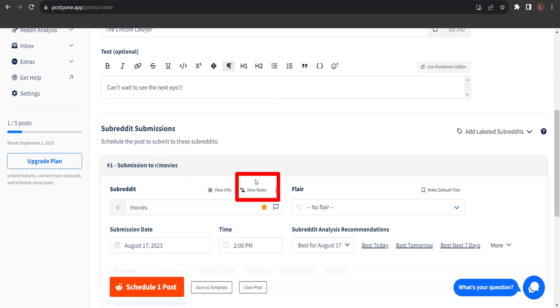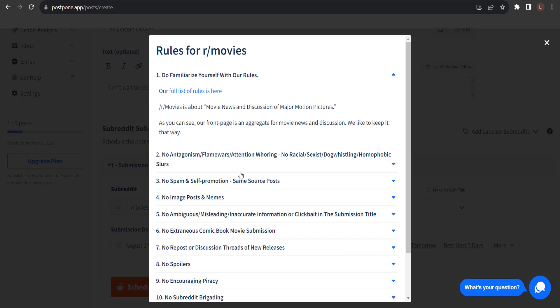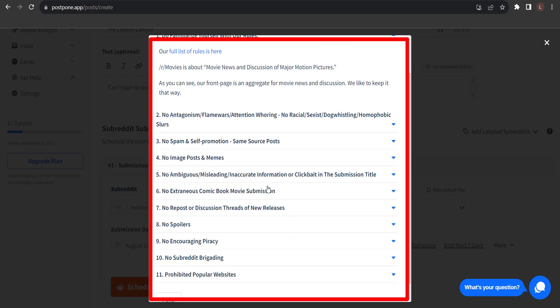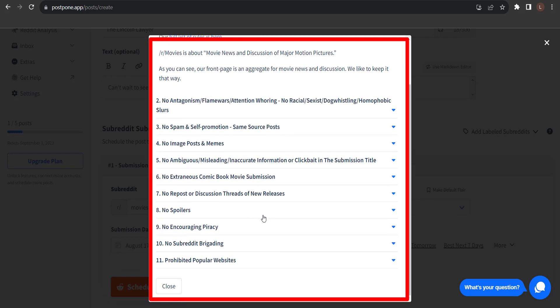I can also view the rules of this subreddit. It's important to follow the rules to make sure your posts are not removed and your account is not suspended.